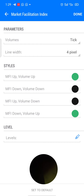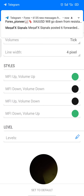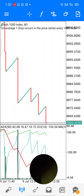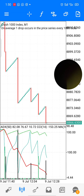The next indicator is the Market Facilitation Index. Volume is thick line, width 4 pixel. MFI up, volume up: green. MFI down, volume down: black. MFI up, volume down: black. MFI down, volume up: green. Then click done, just the way you see it on my screen.